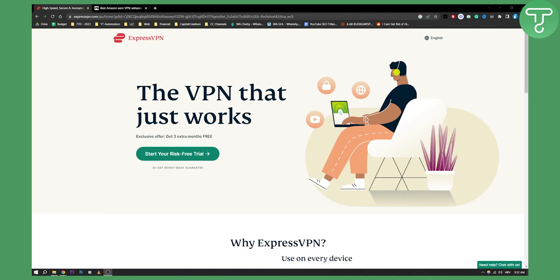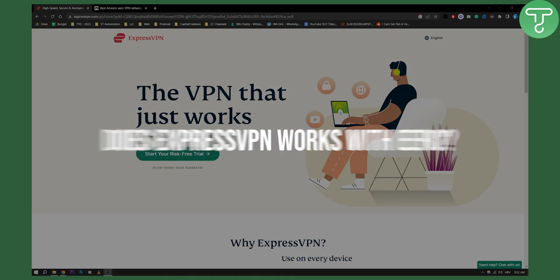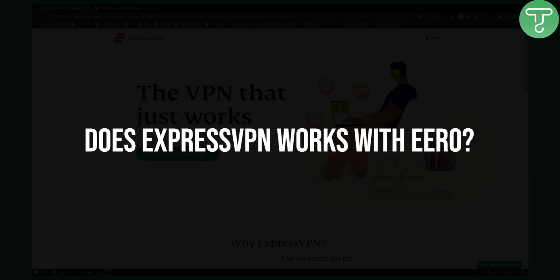Hello everyone, welcome to another ExpressVPN tutorial video. Well actually this is not really a tutorial video, this is just me showing you does ExpressVPN works with Aero.